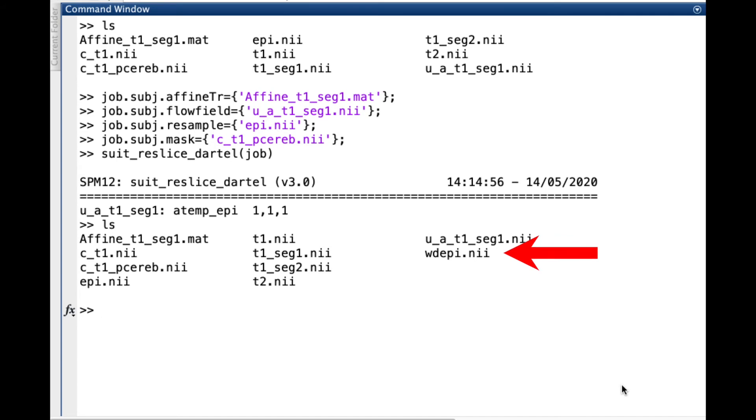After applying this method to every subject, you can run any statistics in the normalized images.